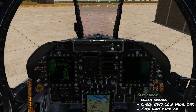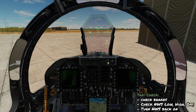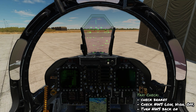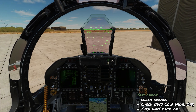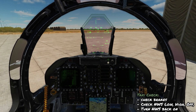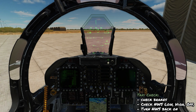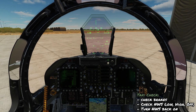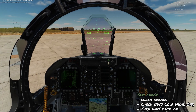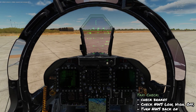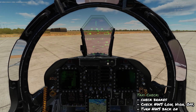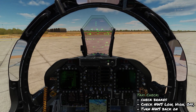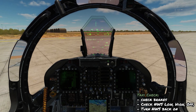For the taxi check: verify brakes and nose wheel steering. Add some power to get the aircraft rolling, apply the brakes to come to a stop, then get rolling again. Use the rudders to check nose wheel steering in low gain. Then hold down the steering button and check it in high gain, making sure we're getting the correct response. Use the paddle switch to turn nose wheel steering off, then turn it back on, and continue taxiing to the runway.